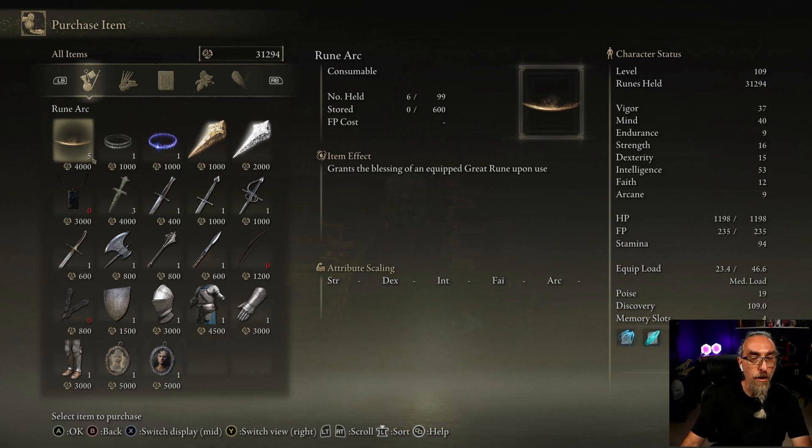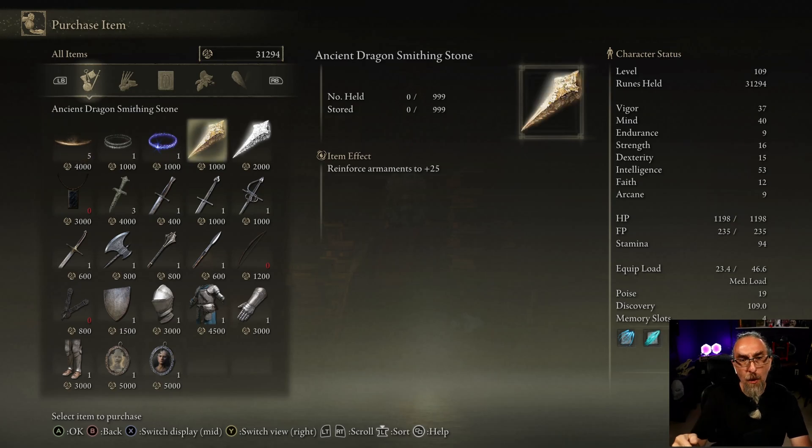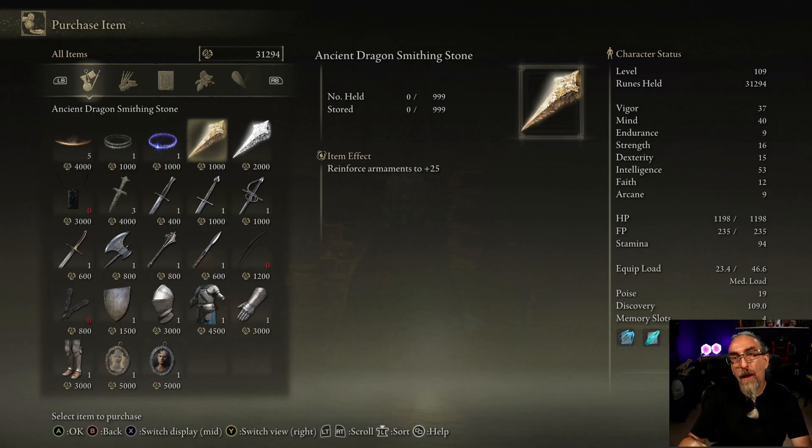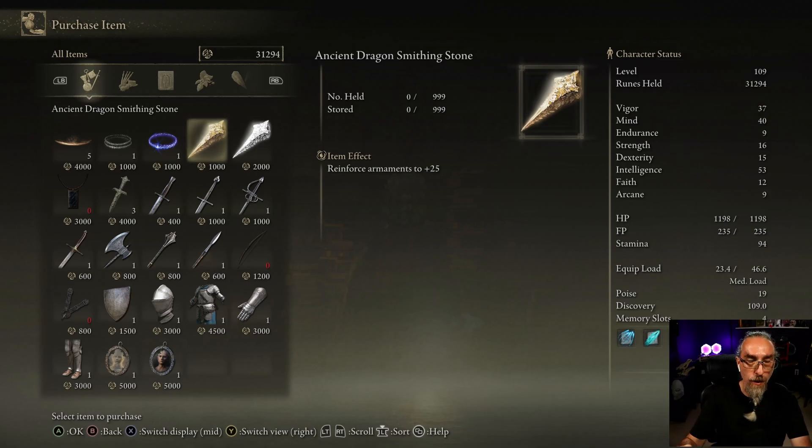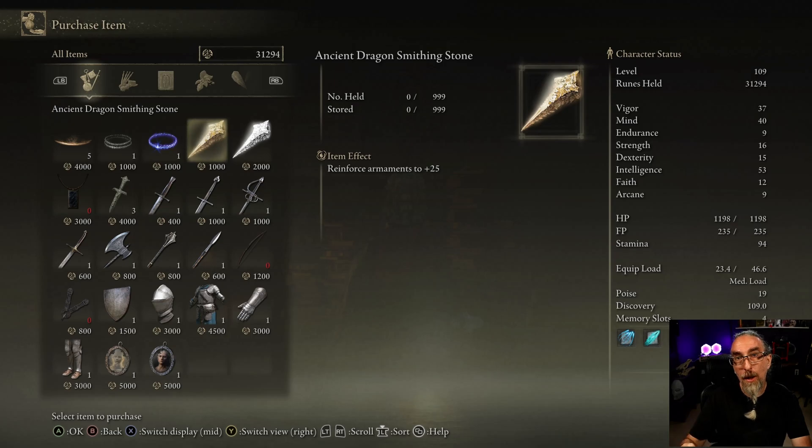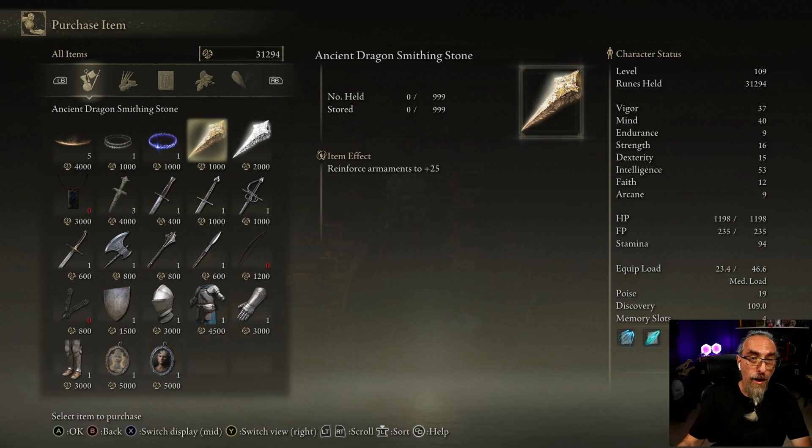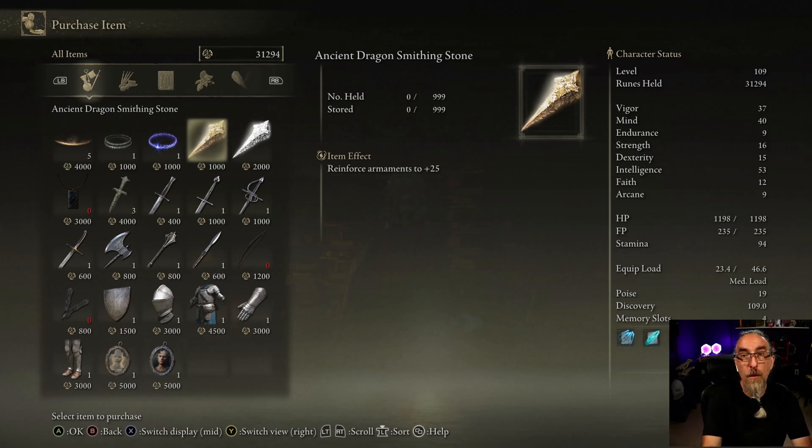Now once you've purchased your items, the smithing stones, whatever you add, you can actually close out of your game and load it up normally without using the mod, and those items that you purchased will be available to you. That being said, the items will no longer be available in the shop, but whatever ones that you did purchase will be in your inventory.